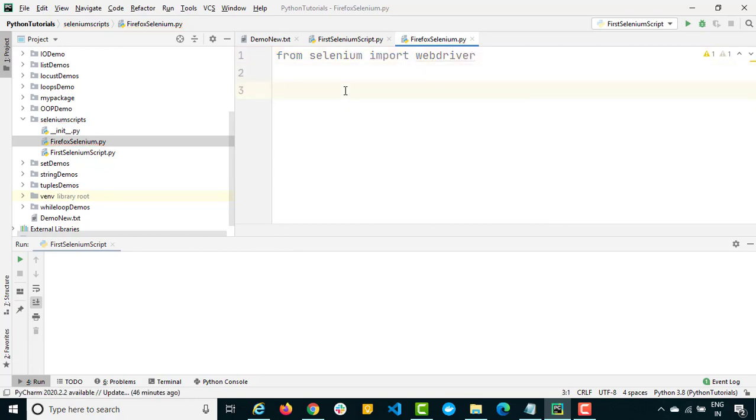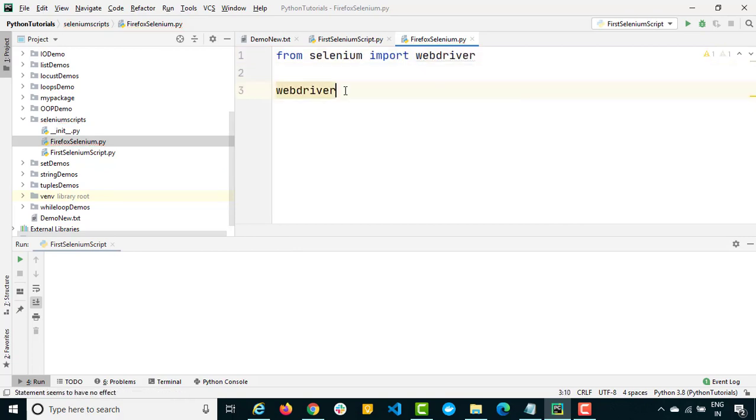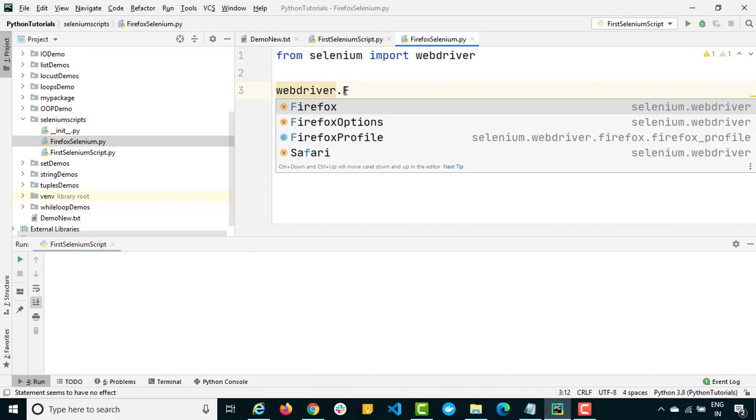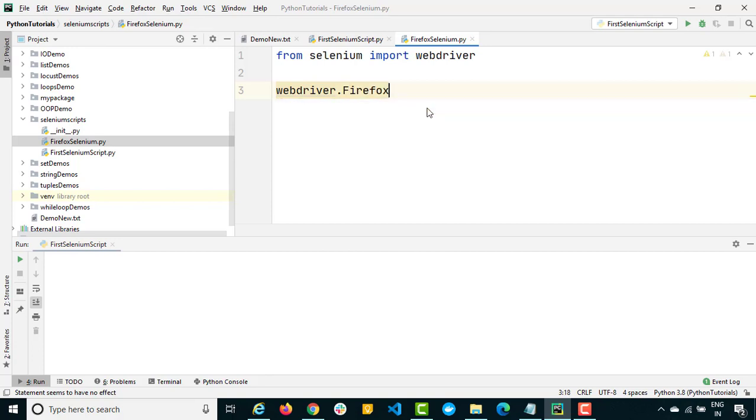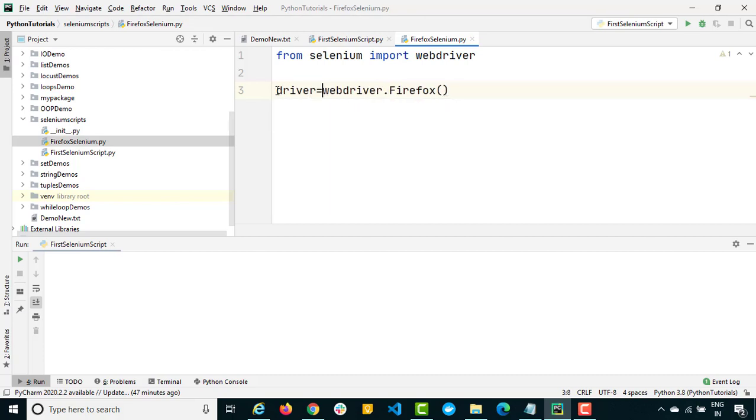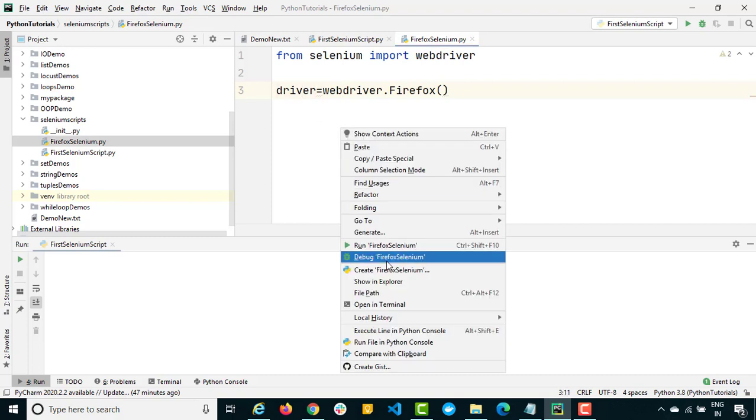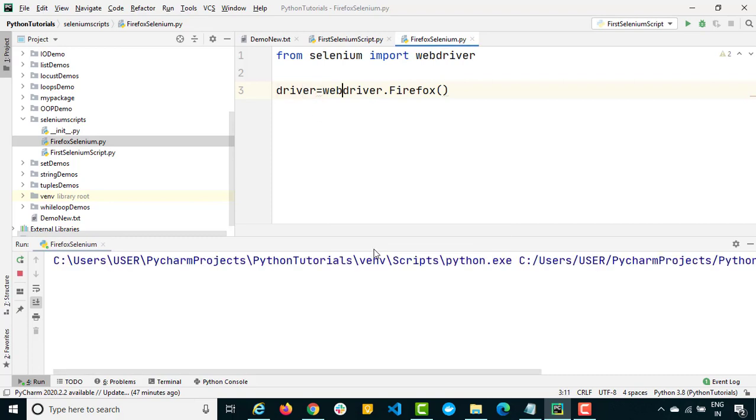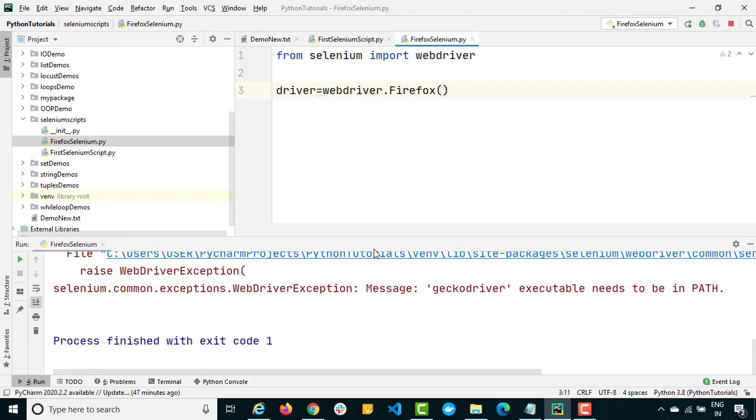So let's simply call Firefox. I will say webdriver.Firefox and it's coming from selenium.webdriver as you can see. Now I just need to invoke Firefox and whatever object I will get I will store it into a driver variable. So just right click and run and you will see we will be getting one exception as usual.